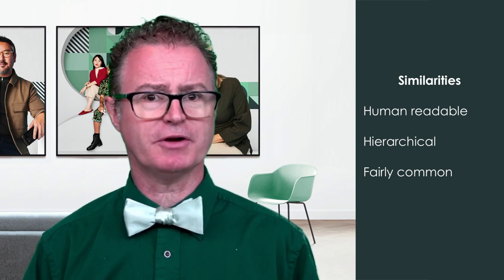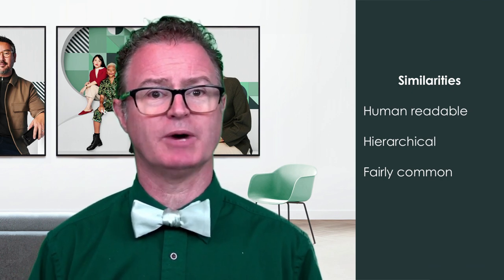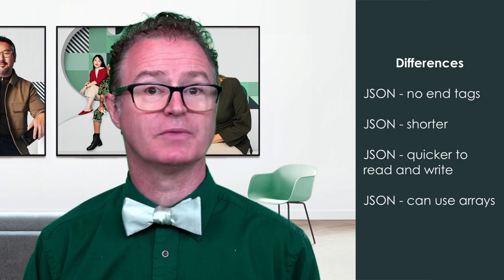Both are fairly common and used by lots of programming languages and web services. However, there are some differences worth noting as well.